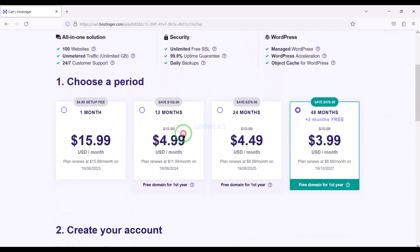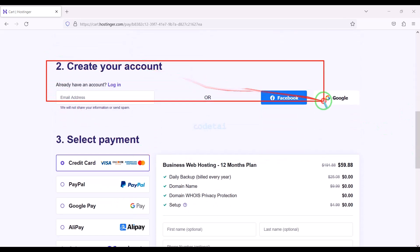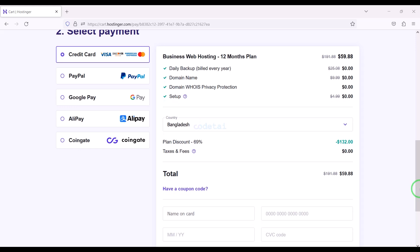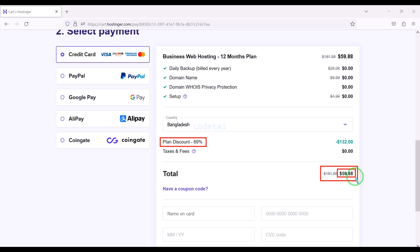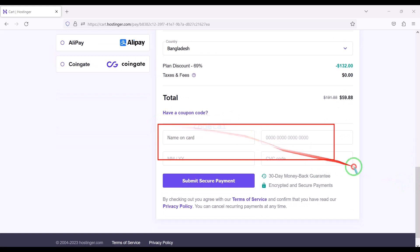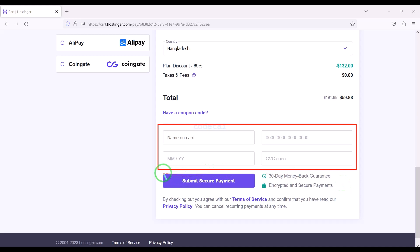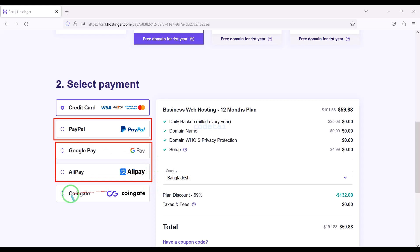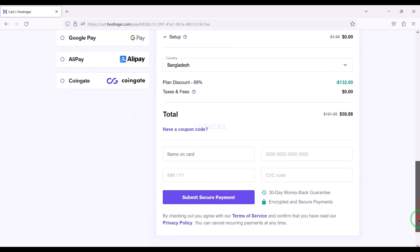We must purchase this package for 12 months. Now we need to create a Hostinger account — we can easily create accounts through Google. We are getting a 69% discount, and we have to pay a total of $59.88. We can make payment through bank card very easily by submitting the correct banking card information and confirming the payment. You can also pay through PayPal, other international payment gateways, or different types of cryptocurrencies. This way you can easily buy high quality domain hosting at low cost.